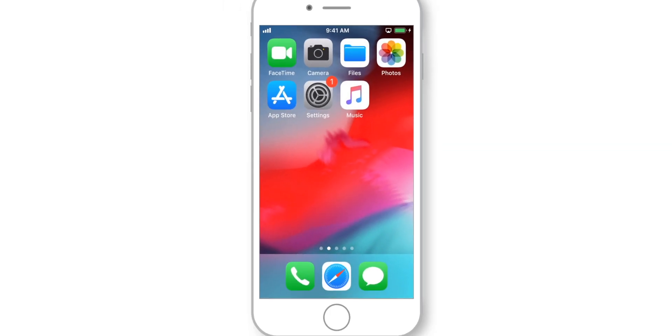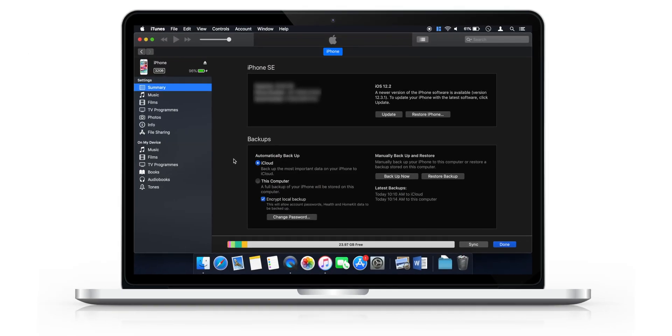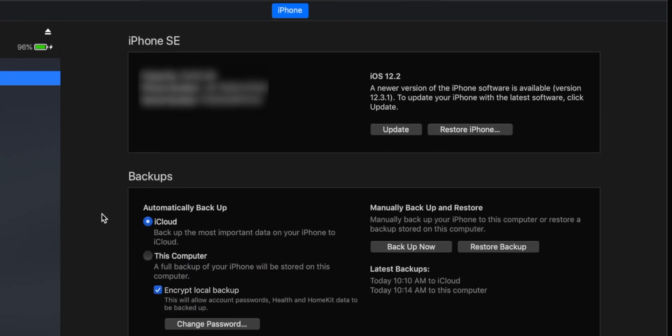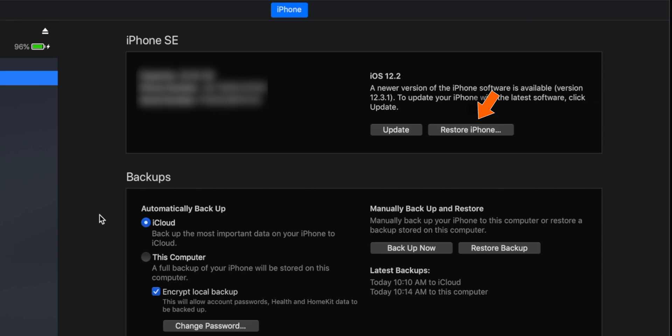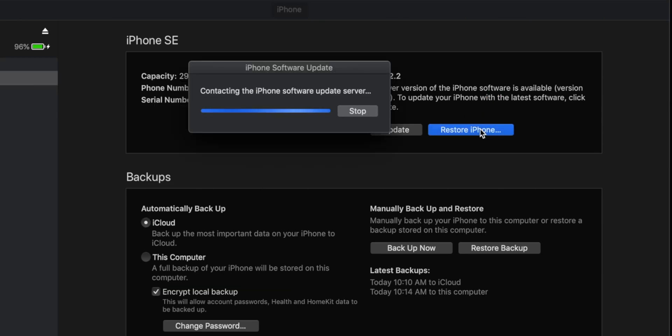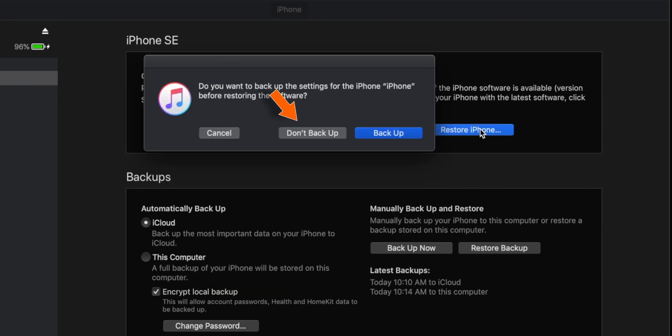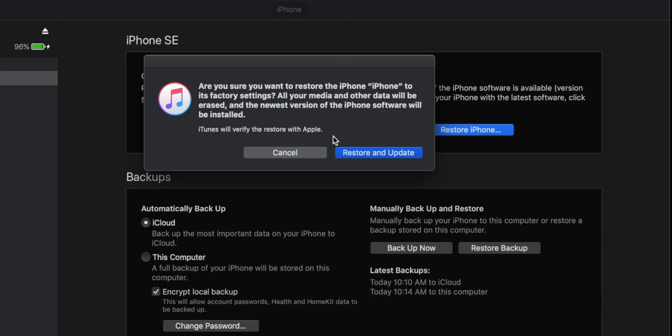Now, connect your iPhone to iTunes and hit this Restore iPhone button. Select Don't Backup and hit Restore and Update.